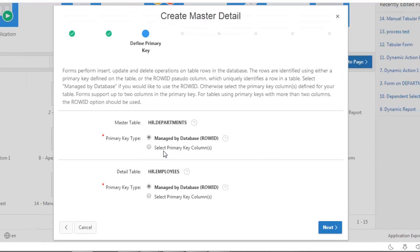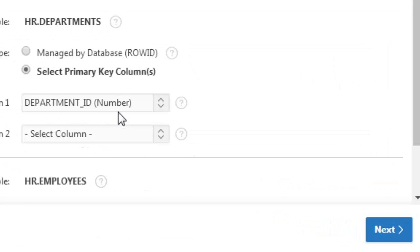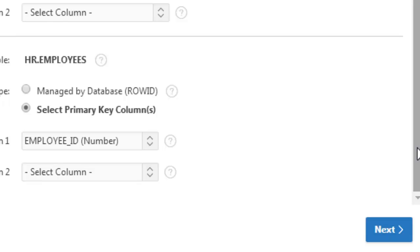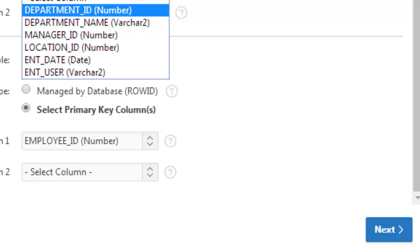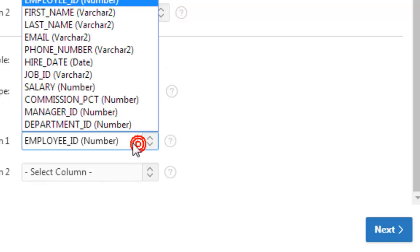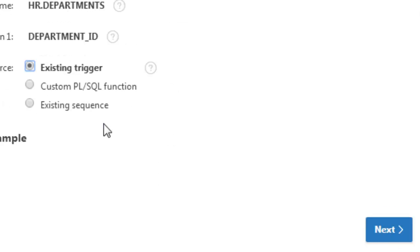Now regarding primary keys: the primary key for the department table is Department ID, and the primary key for the employees table is Employee ID. You'll have to select these here — I've selected Department ID as the primary key column and Employee ID as the primary key column for the employees table.